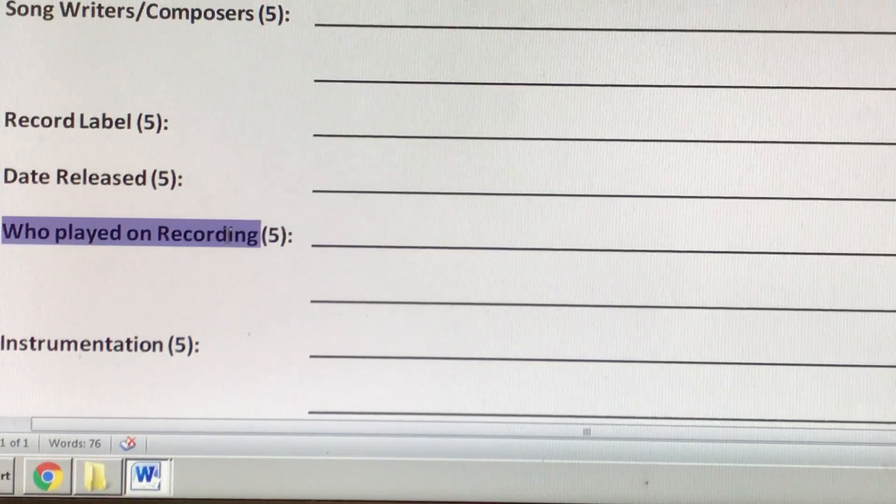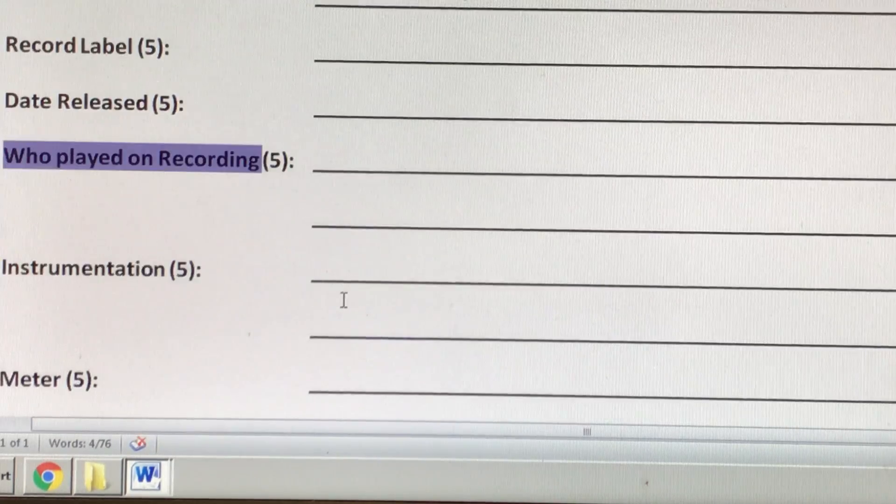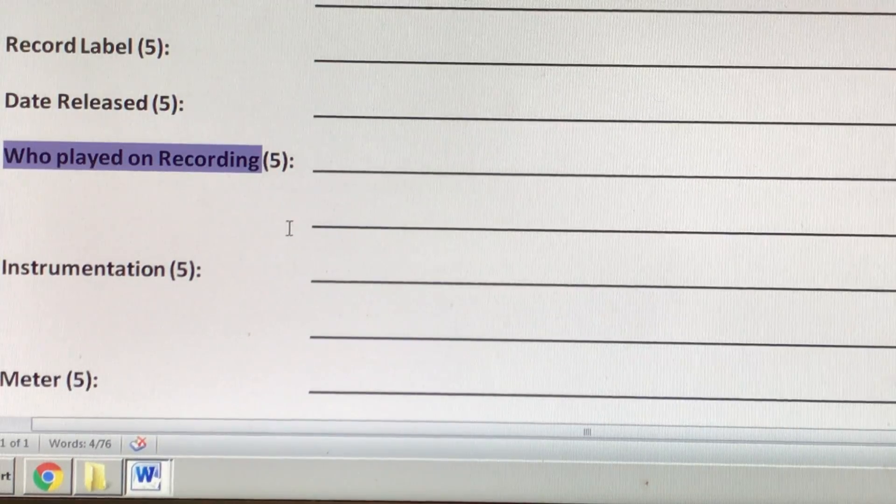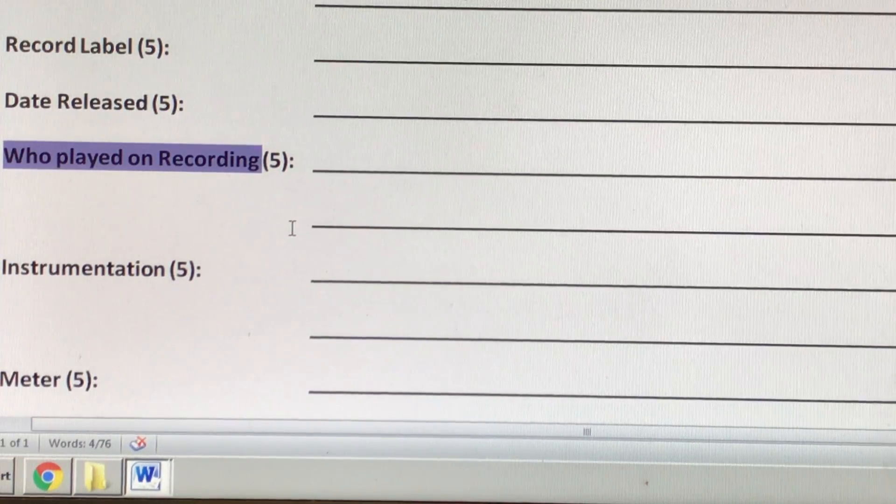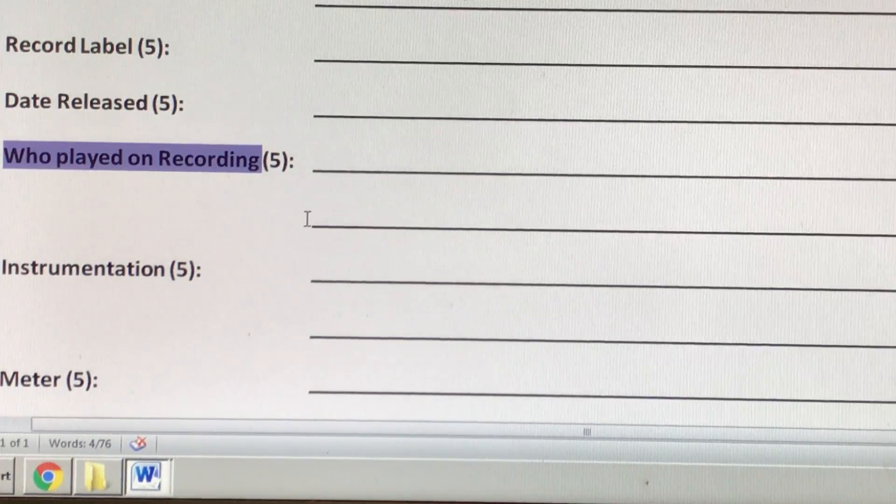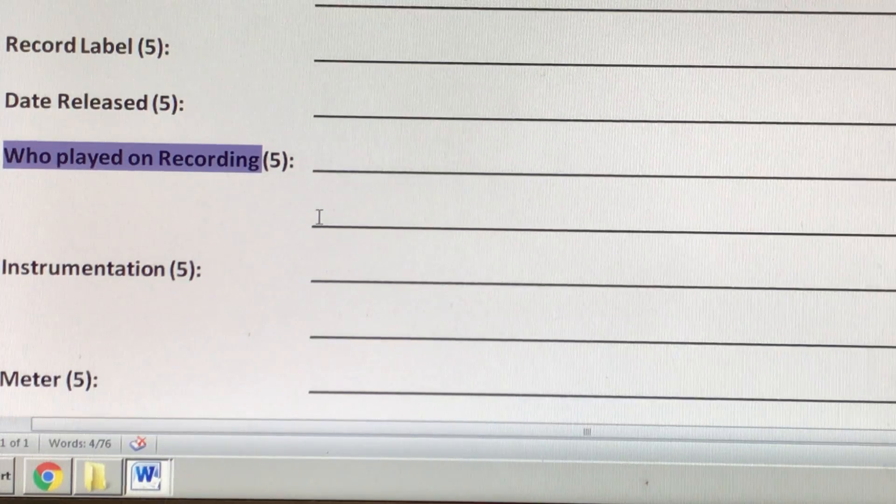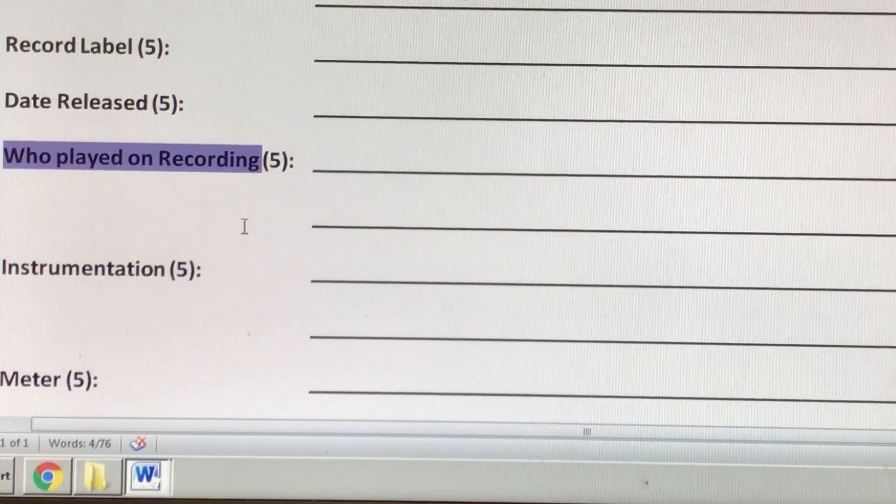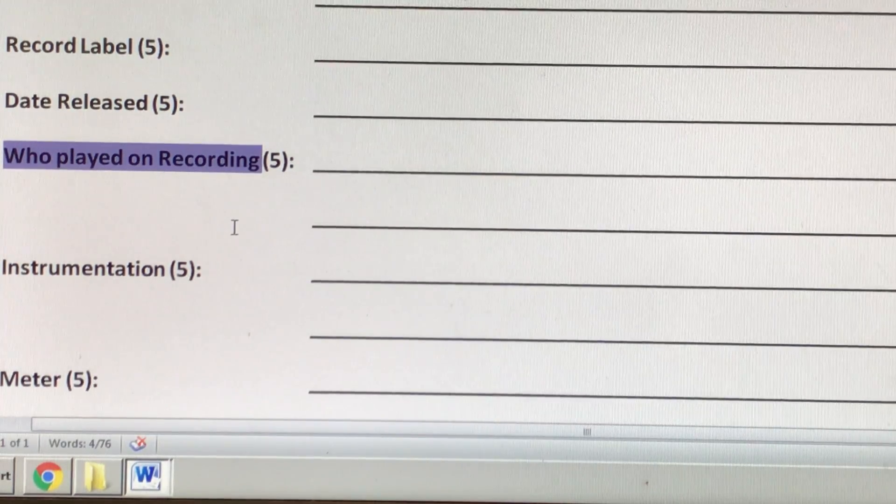Who played on the recording, you have to tell me everybody that was part of that track. This person played the drums, this person played the bass, this person did this and that.